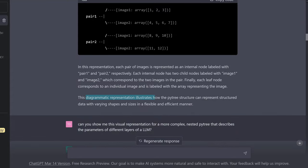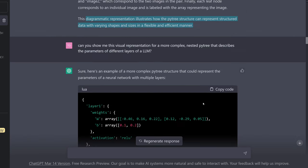This diagrammatic representation illustrates how the PyTree structure can represent structured data with varying shapes and sizes in a flexible and efficient manner.